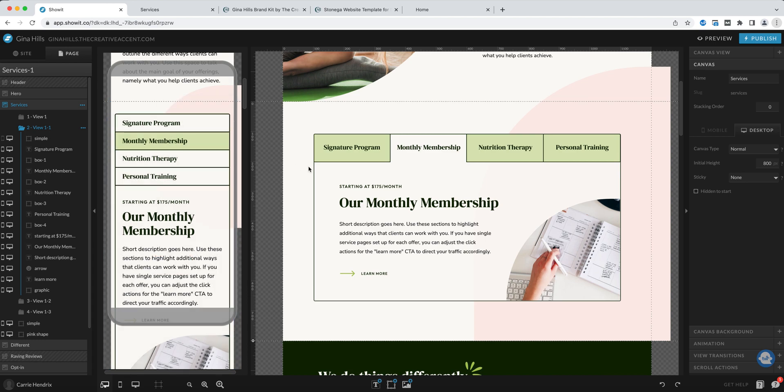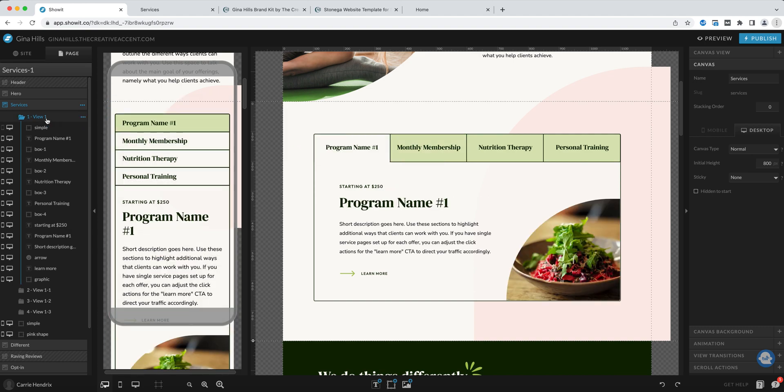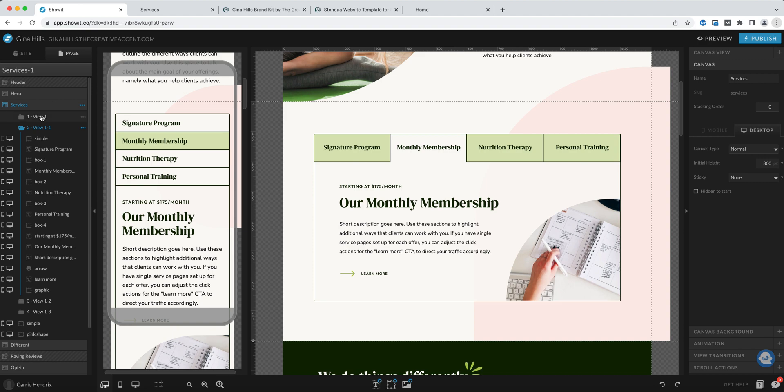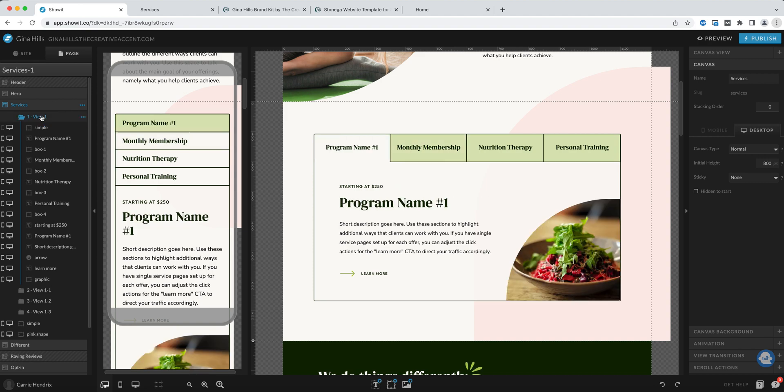You'll notice that my program name number one has disappeared. The one that I changed in the first view has now reverted back in the second view. That's because each of these tabs are repeated inside of every view. So what you'll need to do when you customize this for your services is change the name in every view.